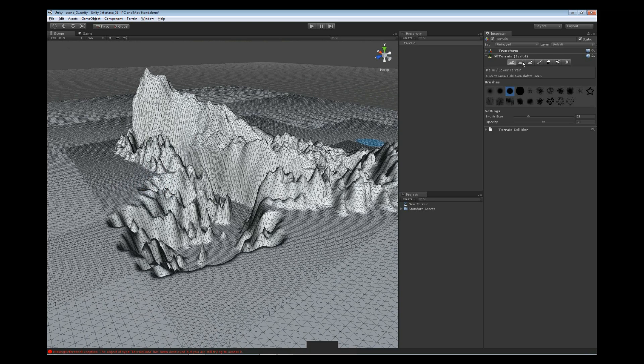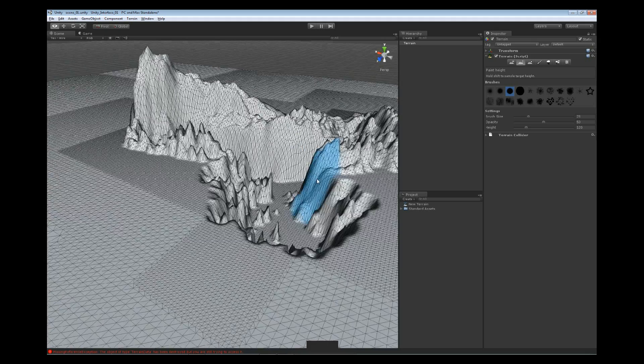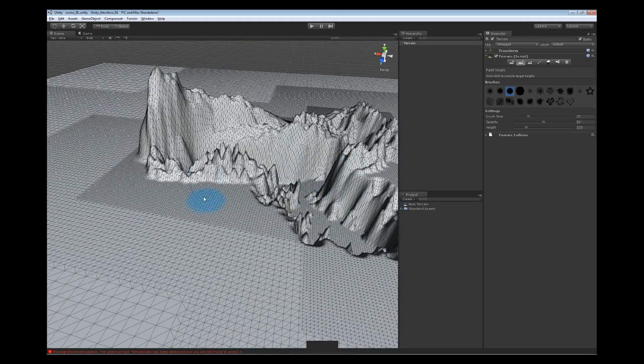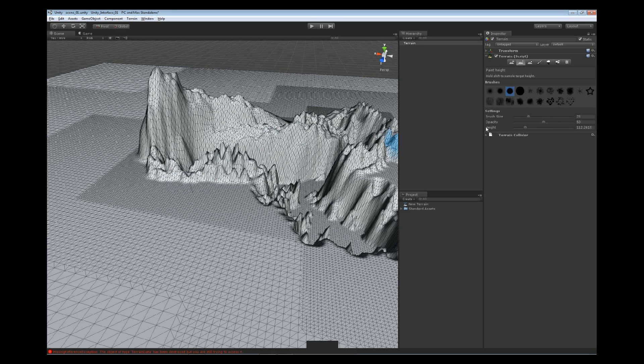Now, the next brush that we're going to look at, this is our Paint Height brush. This one allows us to pick a height inside of the scene. We can hold Shift and pick a height where the mouse cursor is at. Let's say, for instance, we want to paint it about right here. Now, when I click there, you're going to notice in the settings down here, the brush size stays the same. The opacity is still there. And then, the height actually adjusts based on where I left-click inside the scene where the mouse pointer is. It's going to adjust that height.